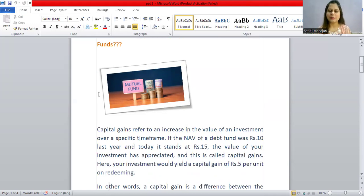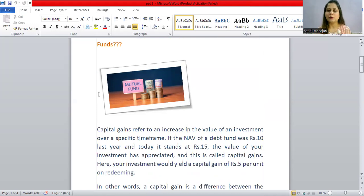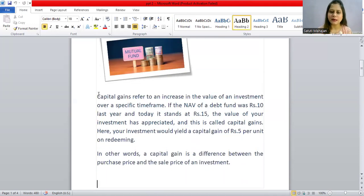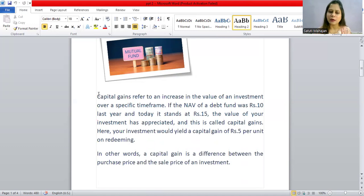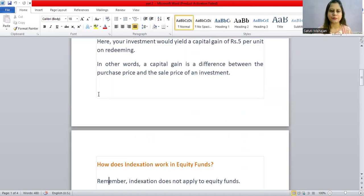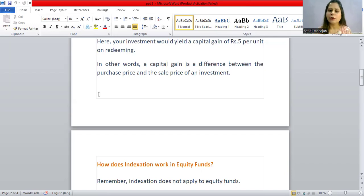First of all, if we talk about capital gains — capital gains refer to an increase in the value of an investment over a specific timeframe. If you have a net asset value of an investment of ₹10, and today it comes to ₹15, when you redeem it, the differential amount is your capital gains. Capital gains depend on your holding period. Capital gains is the difference between the purchase price and the sale price of an investment.